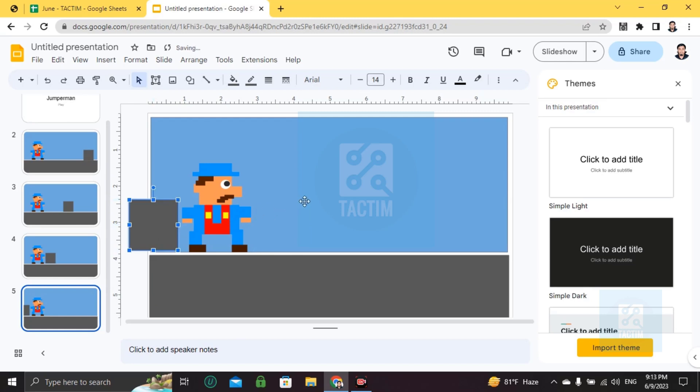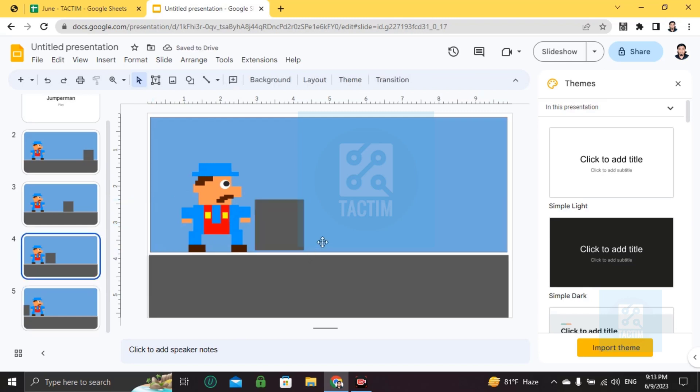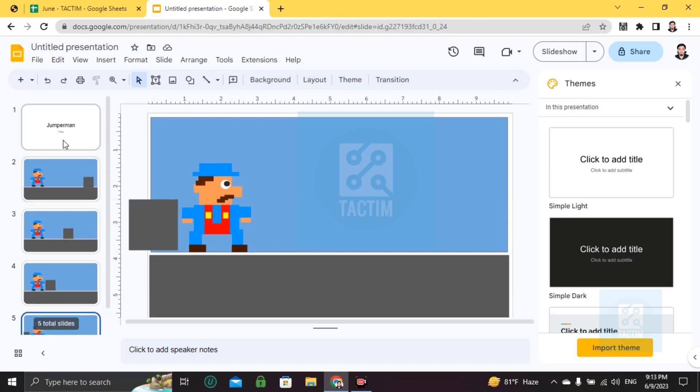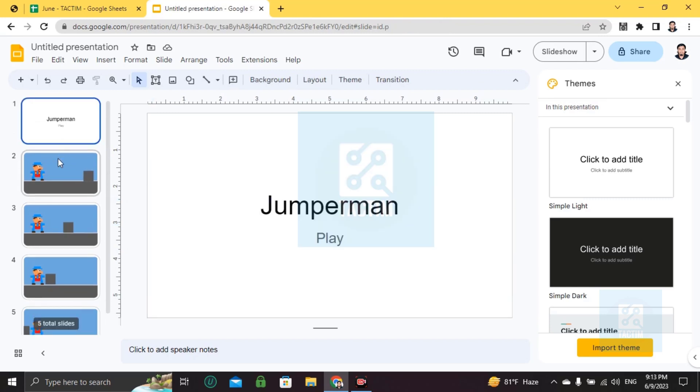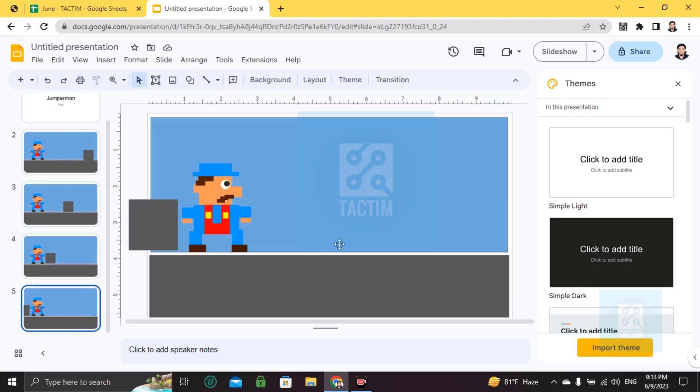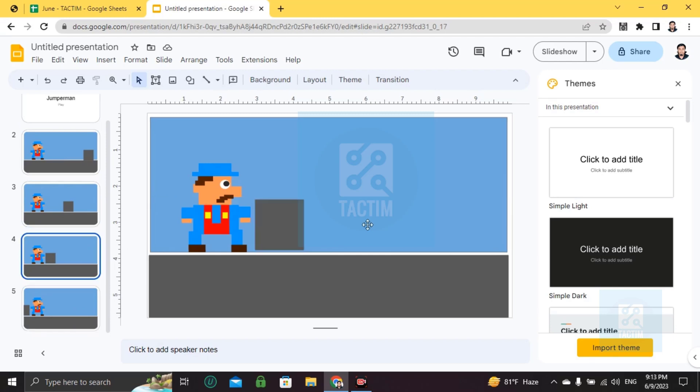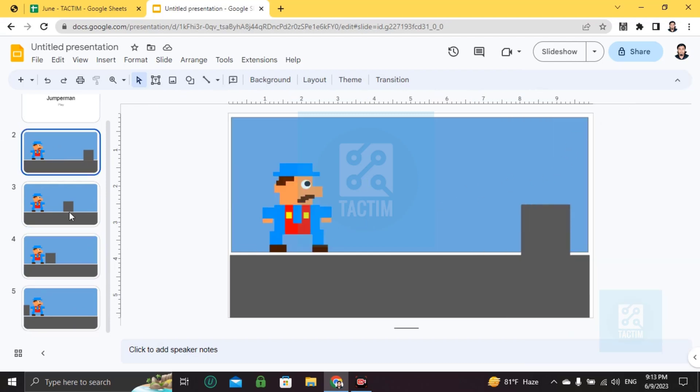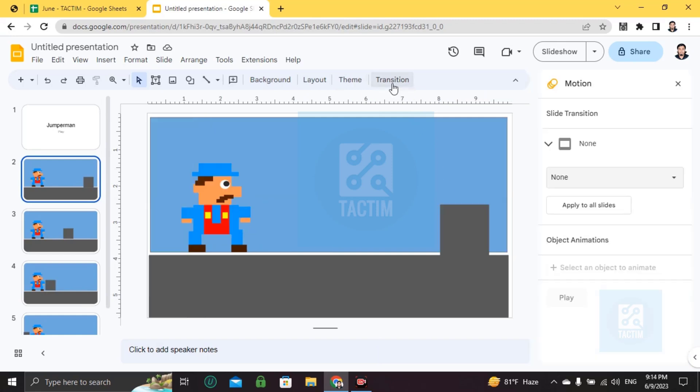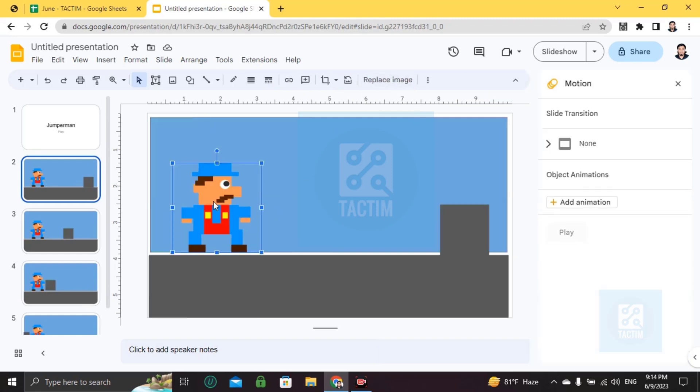Now I'm going to play this game. Let's try this out. So what I'm going to do is go to transitions, and then I'm adding an animation.